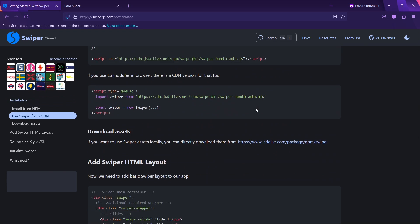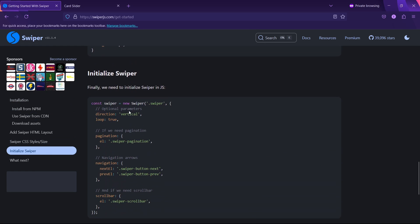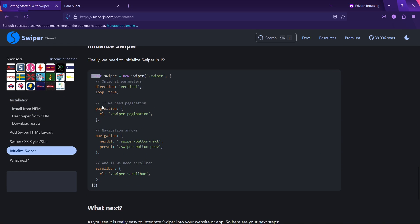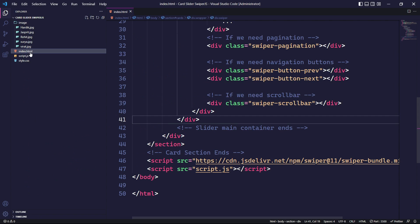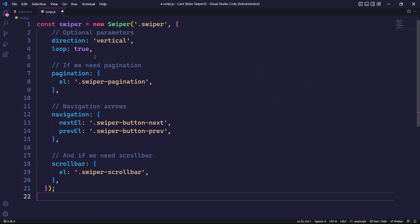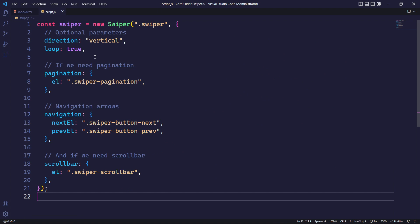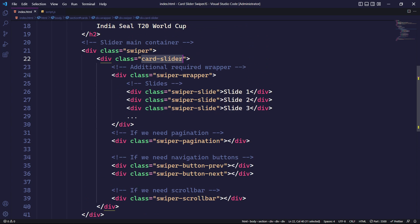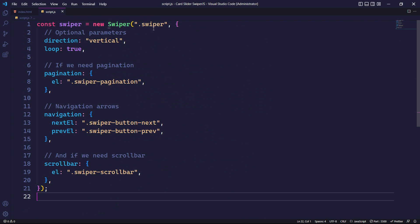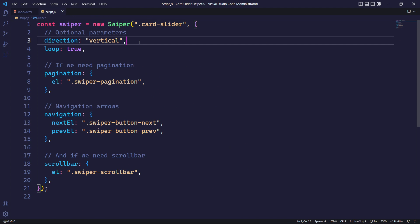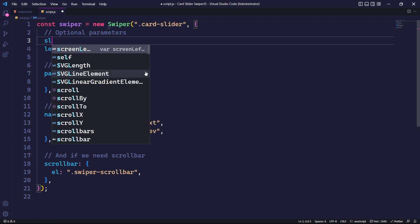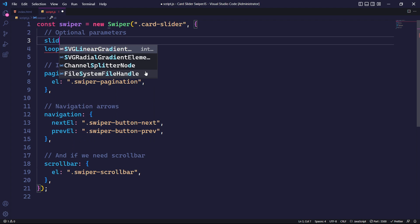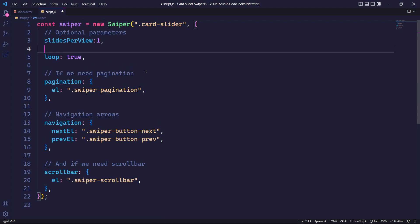We will then proceed to initialize Swiper.js by copying the initialization code. Initially, we will update the class name to card-slider. Swiper.js provides a range of useful parameters. We will start by removing the direction parameter and adding the slidesPerView parameter to determine the number of slides displayed by default. Additionally, we will incorporate the spaceBetween parameter to create space between the slides.